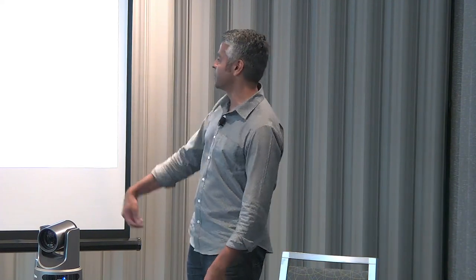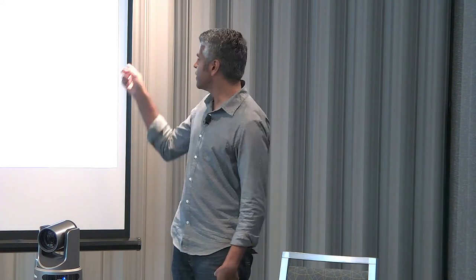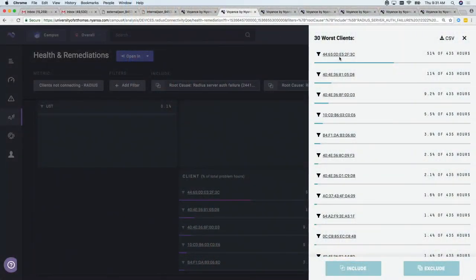We show host names and user names. In this case these clients don't have a host name, but normally we show you the user name if we have it, or the host name if we don't have the user name, or the MAC address, or the IP if we don't have the MAC. That's how the display works.